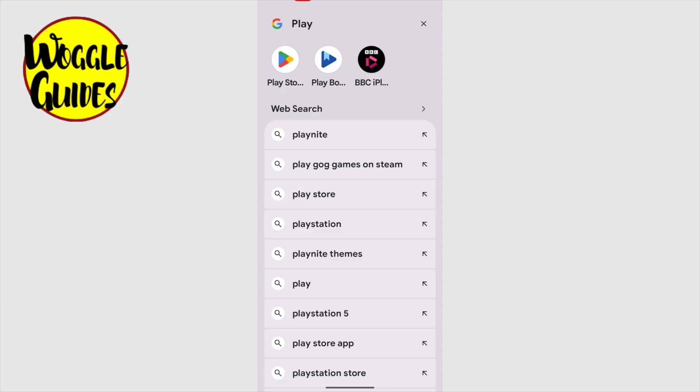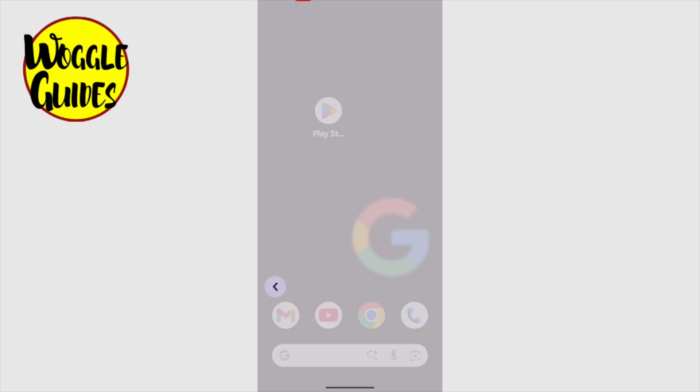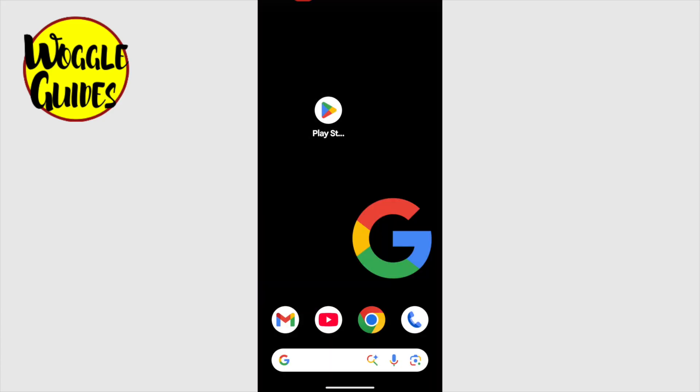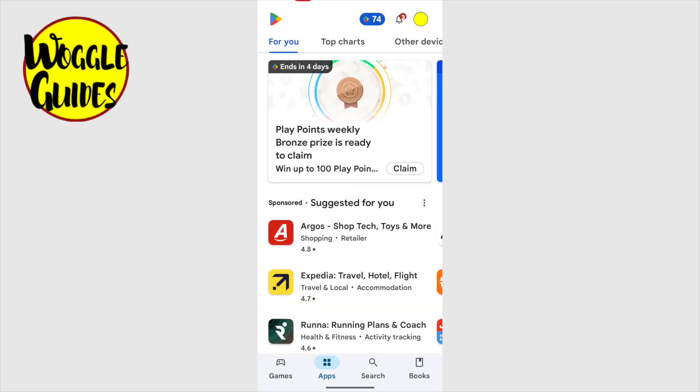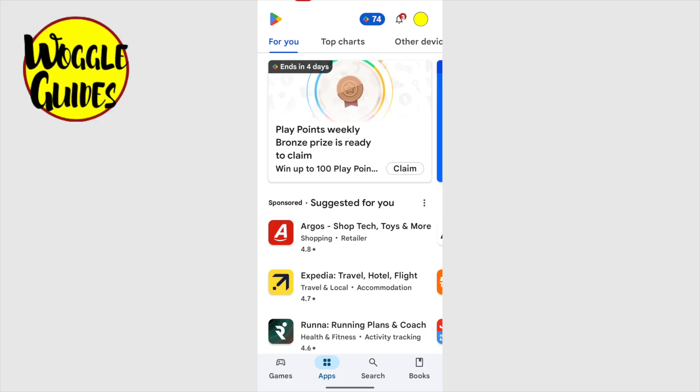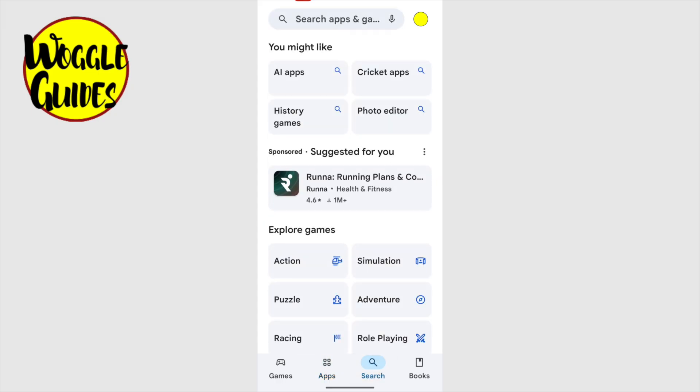Let's return to the home screen and I'll tap on the Play Store app once to launch it. The Play Store opens onto the home page, but I'm going to open the search bar by tapping on the small magnifying glass at the bottom of the page.